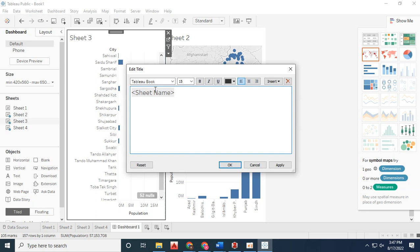You can change the title by clicking on the page. For sheet three, I've given it the title 'City Wise Population.' You can also change the font and color.